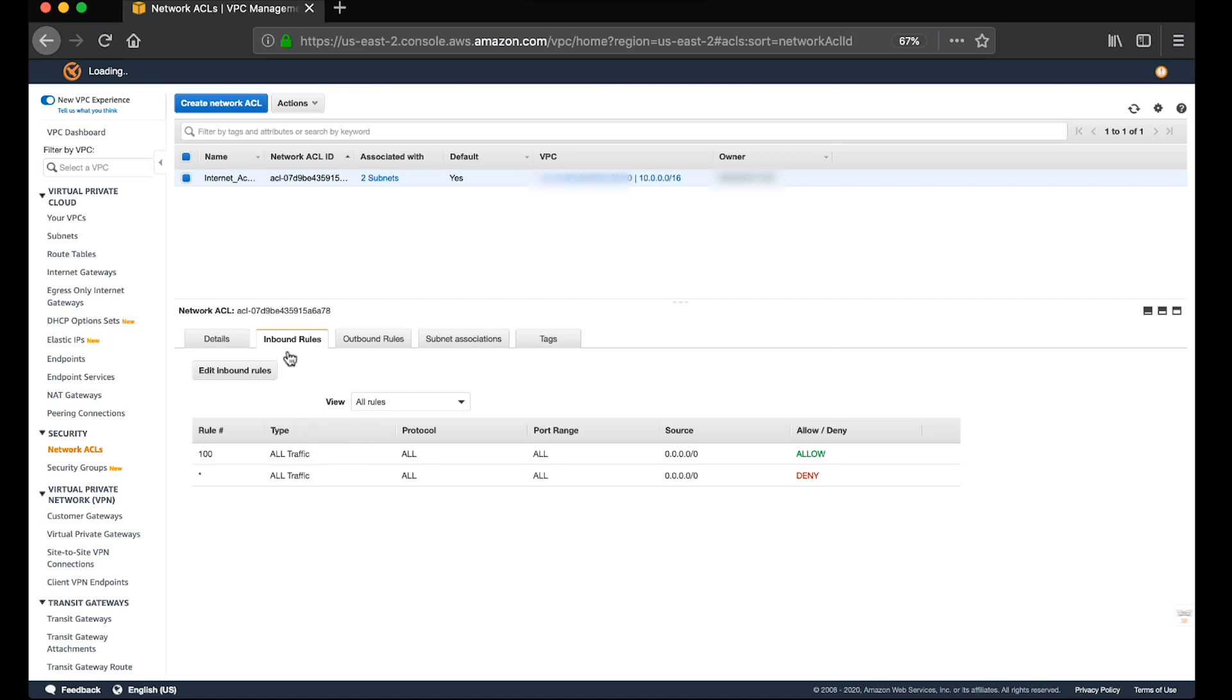For inbound rule, you would need to allow port 22. And for egress or outbound rule, you would need to allow all the ephemeral ports. But for this example, I'm allowing any.